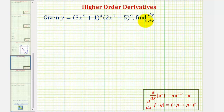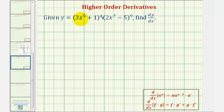Given the function y, we want to find dy/dx, or the derivative function. Looking at our function y, notice how we definitely have a product of two functions here, but also the first and second functions are also composite functions. So we'll have to apply the product rule with the chain rule.